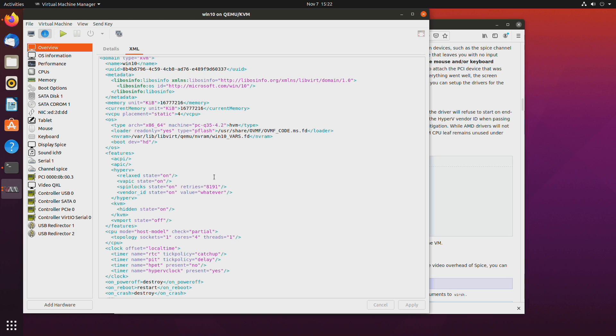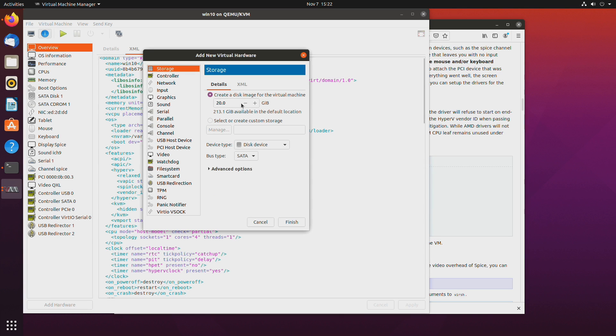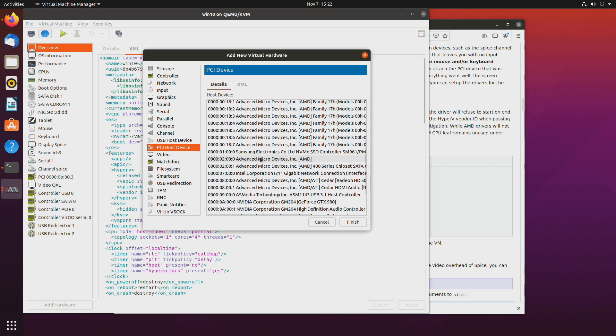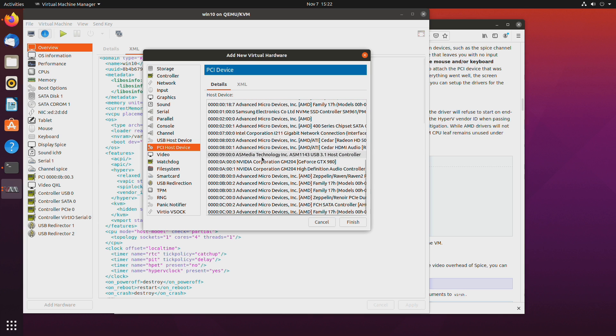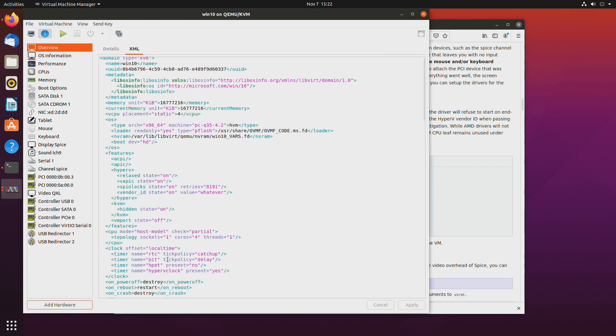Next we'll have to add the secondary GPU. So PCI host device and we'll just have to find it. In my case it will be this 980.